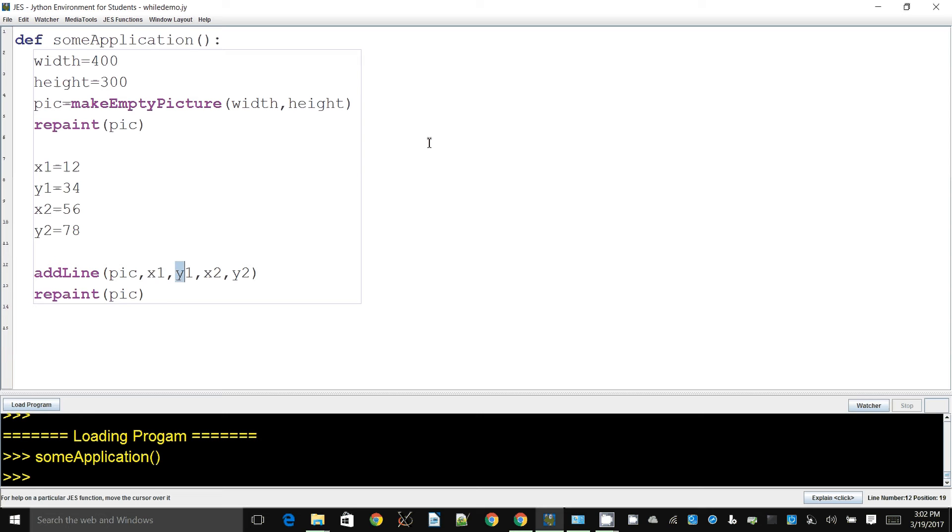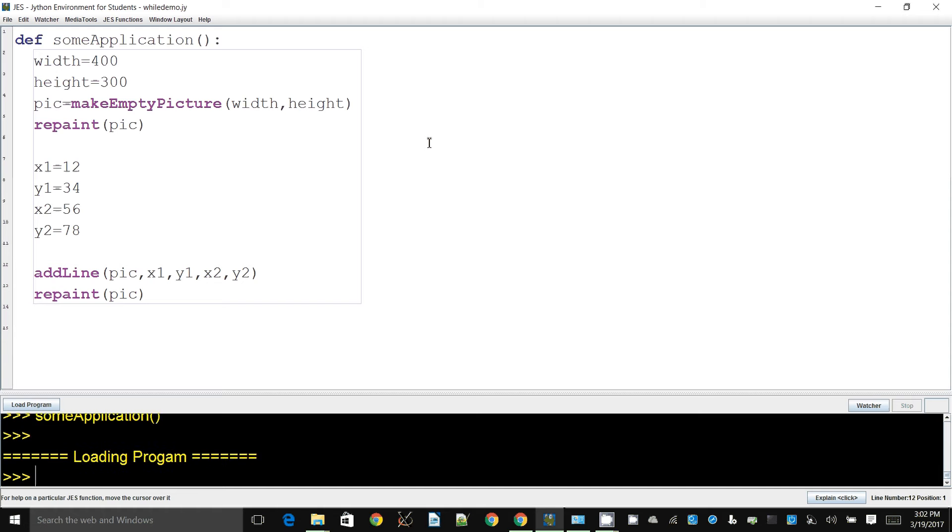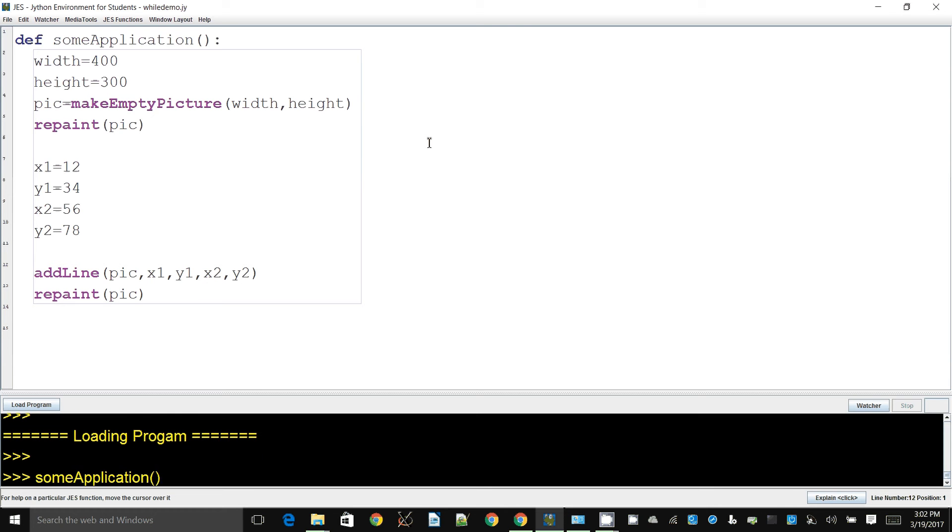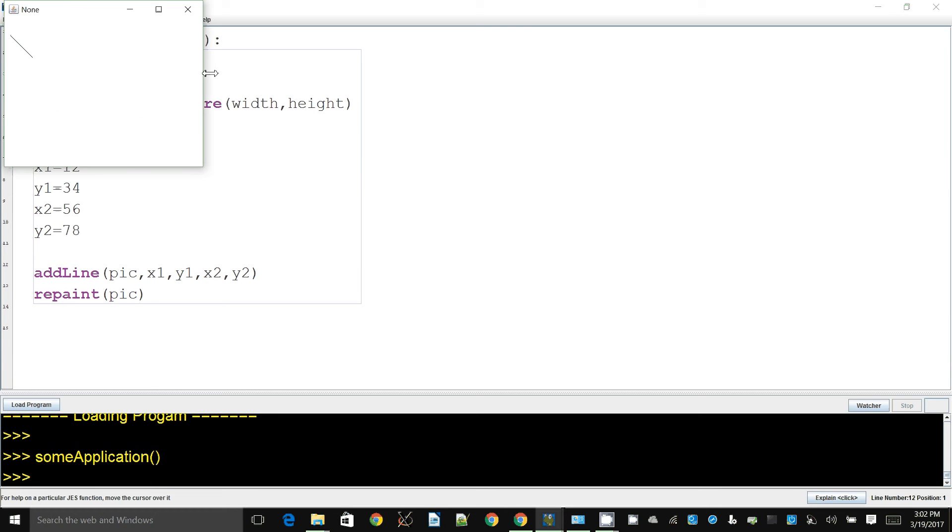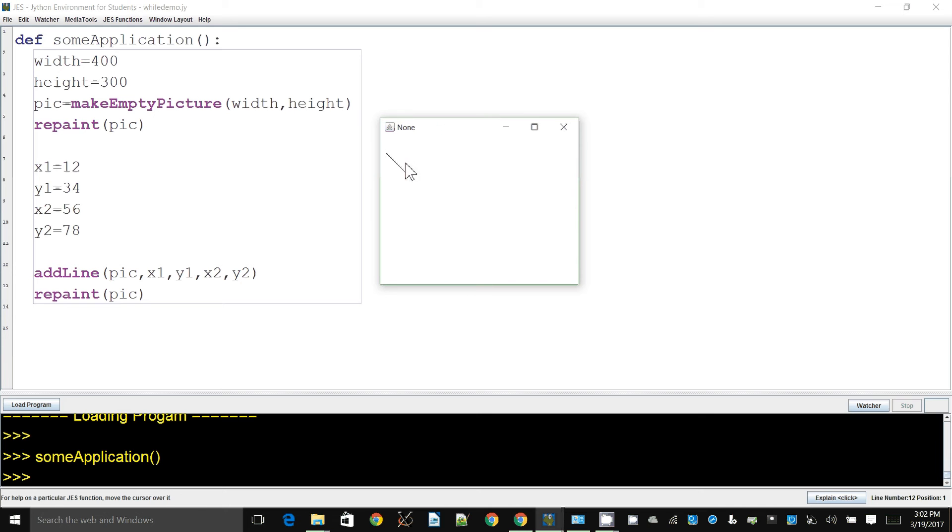Now to add a line, we need several coordinates. We need the starting X and Y point and the ending X and Y points. So that's fairly straightforward and it will draw a line like that.